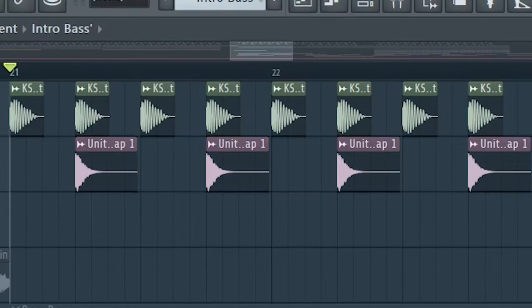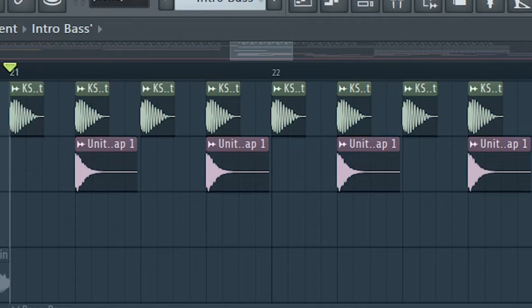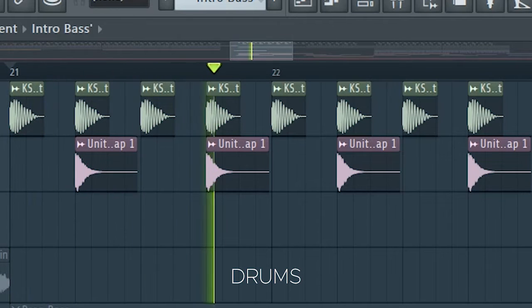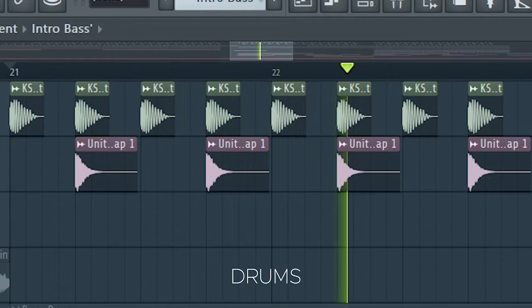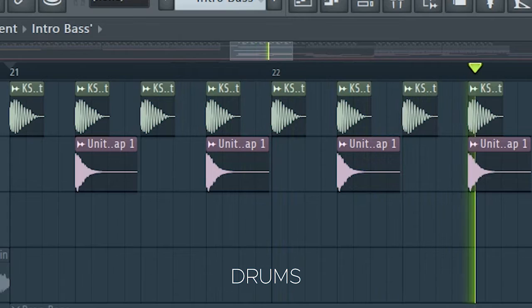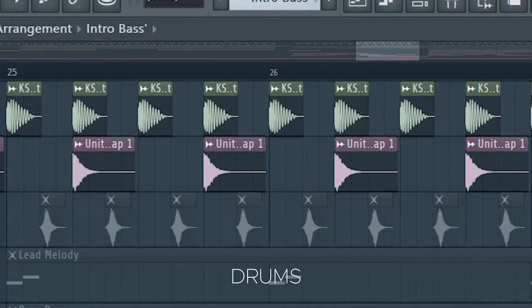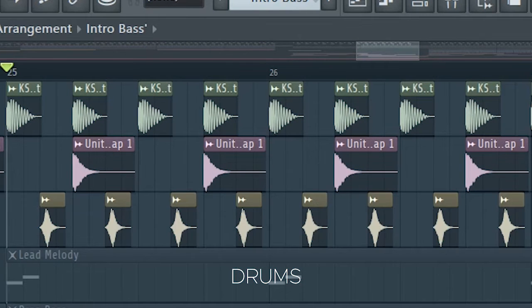I started the drop with the same kick and clap we used before. And a quarter into the drop, I introduced the offbeat shakers.